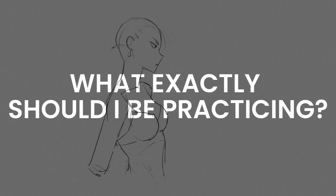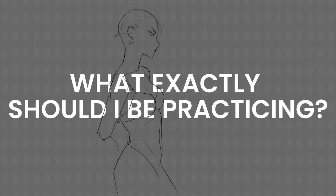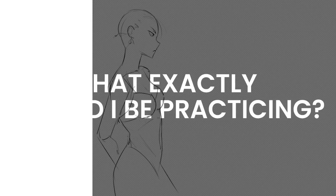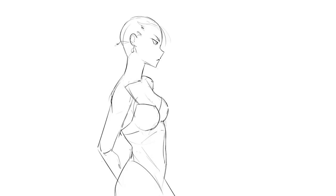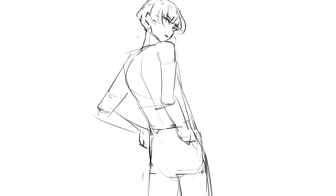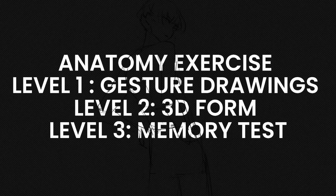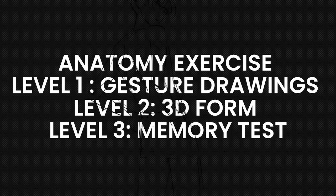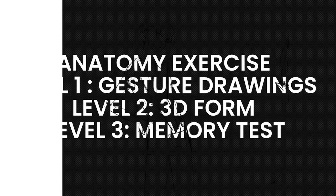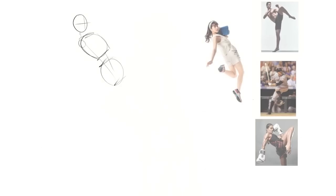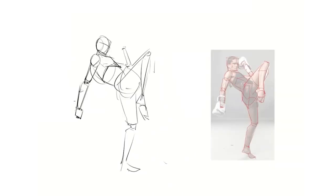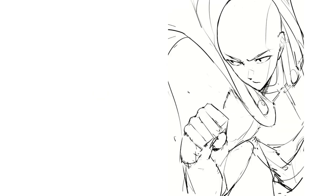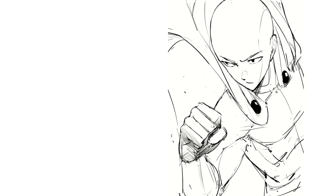The question though is what to practice. He explains if you break down the thing you want to draw into pieces, then you can study each of those things that you find. For example, let's say you need to learn anatomy. Then he would first study gesture drawing, then add 3D forms on top, and finally do a memory test. This way it allows him to practice each element individually until he feels confident with it. And at this point, you can combine it all together.